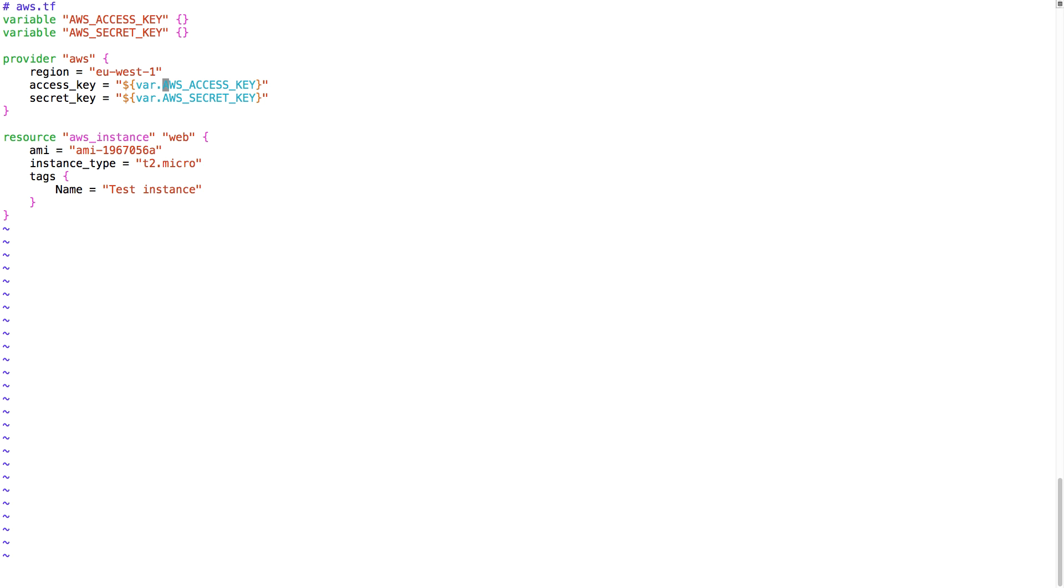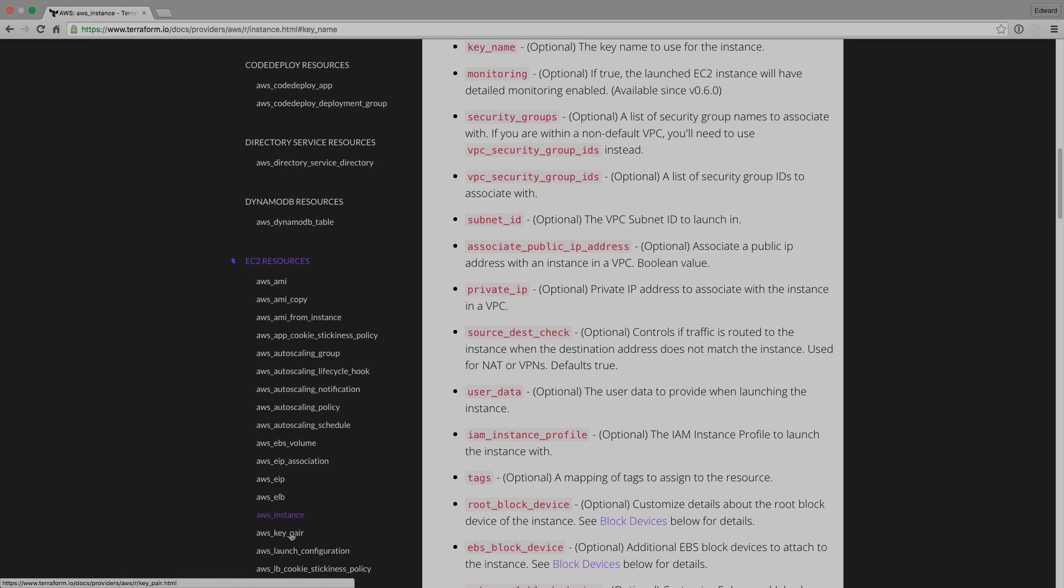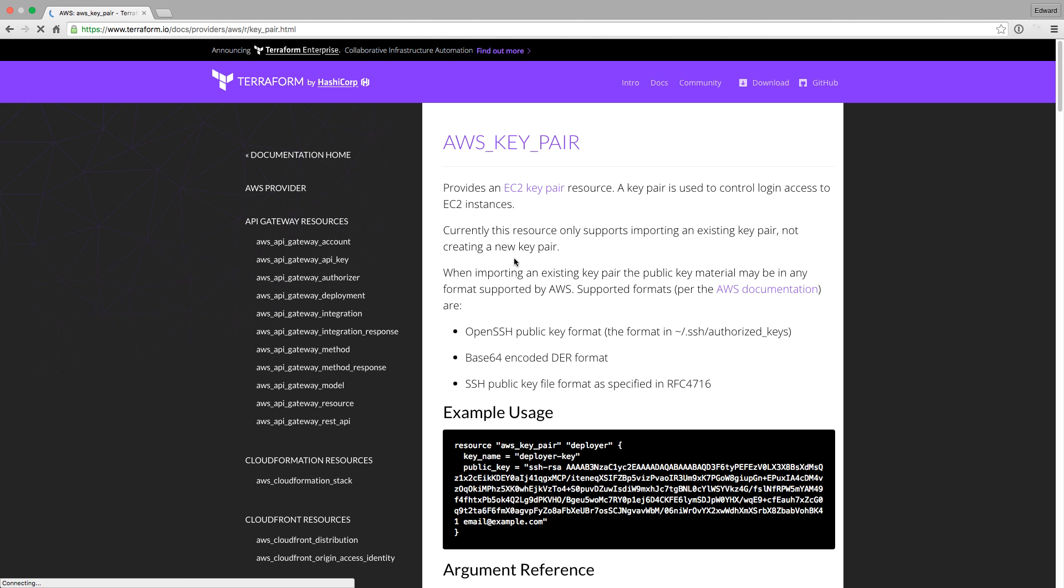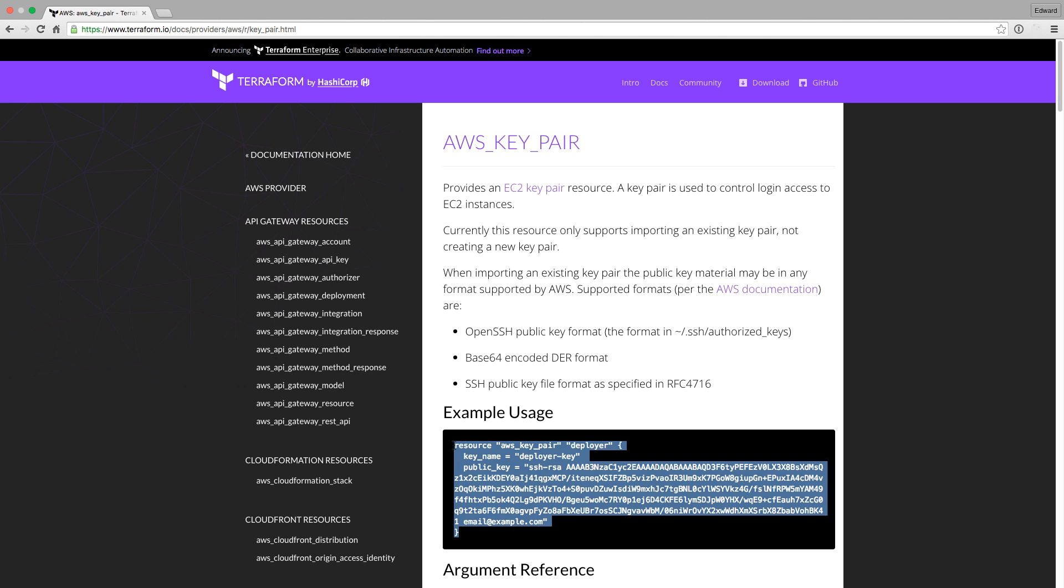This setup could already work, but let's add an SSH key. Let's go again to the documentation, and let's copy paste the example they have for the AWS key pair.